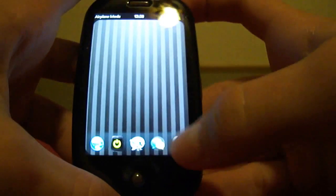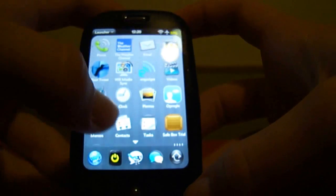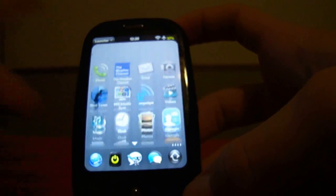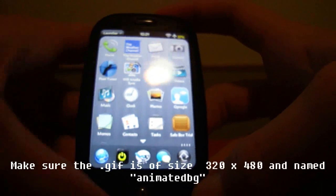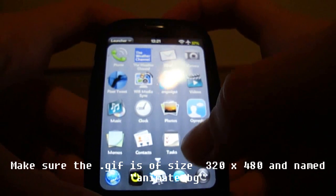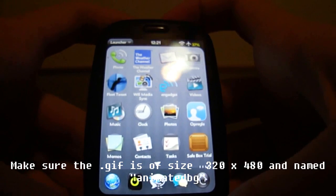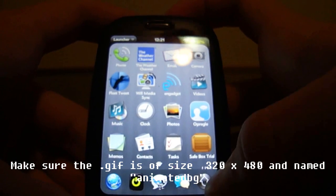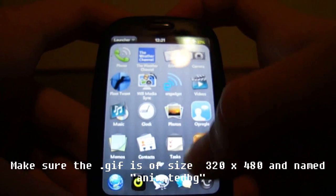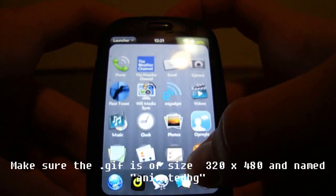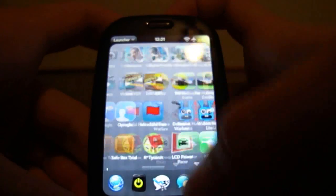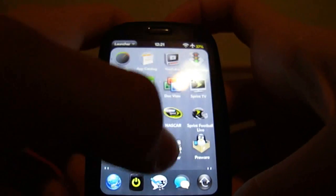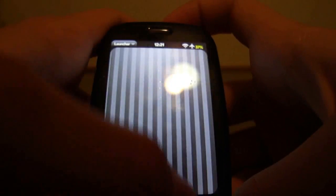And then, download any animated GIF file, and put it into the wallpapers folder on your Palm Pre.